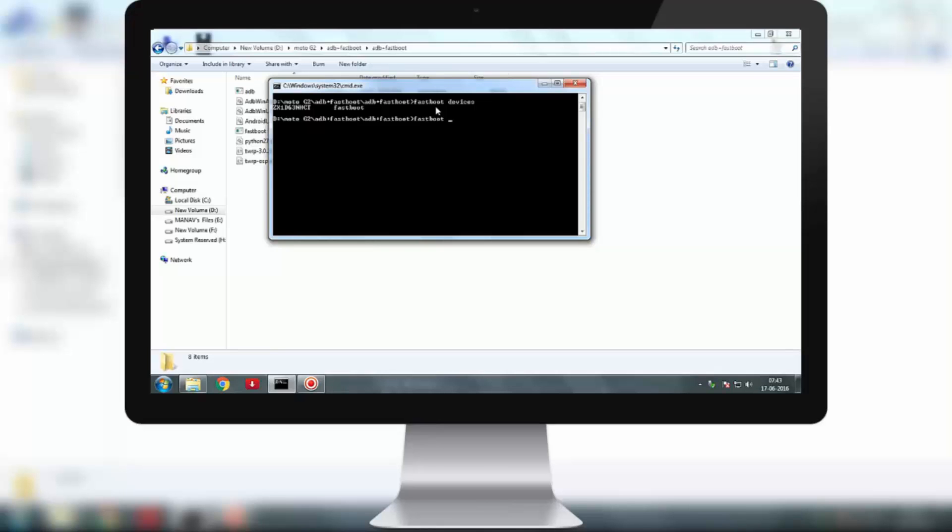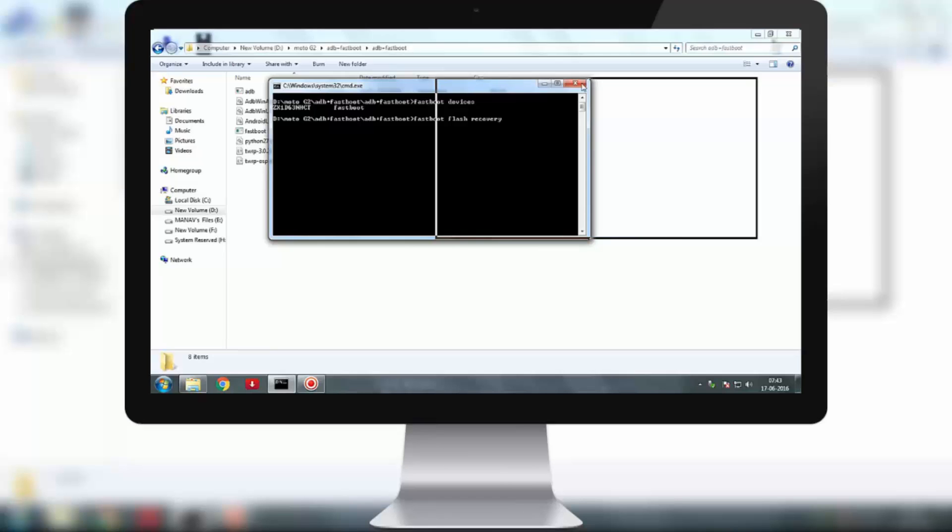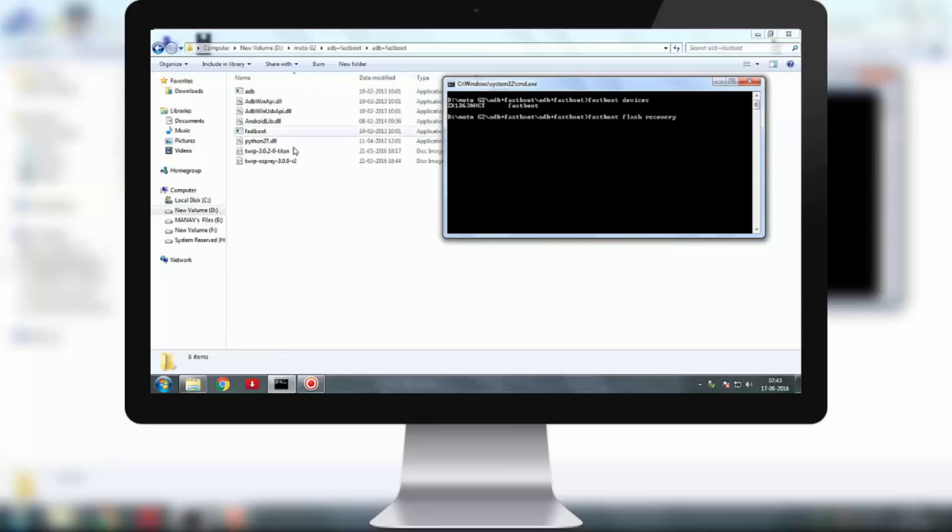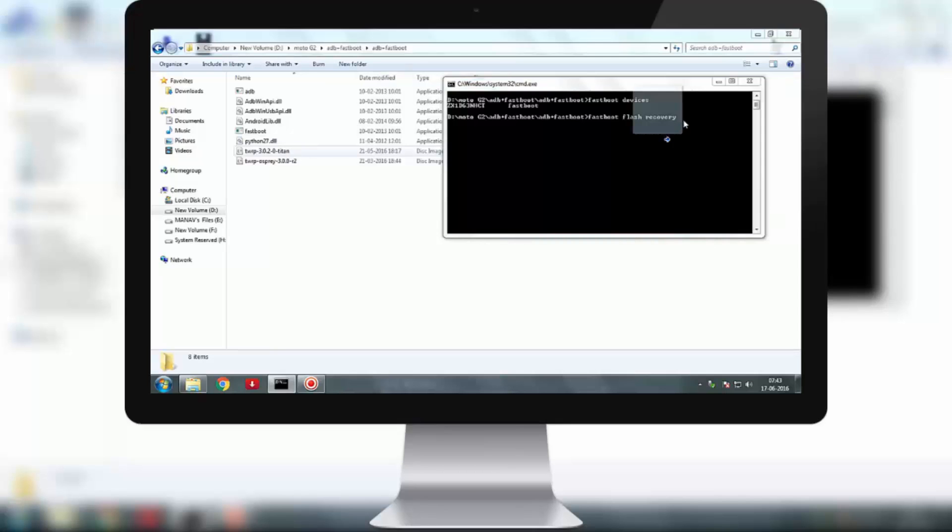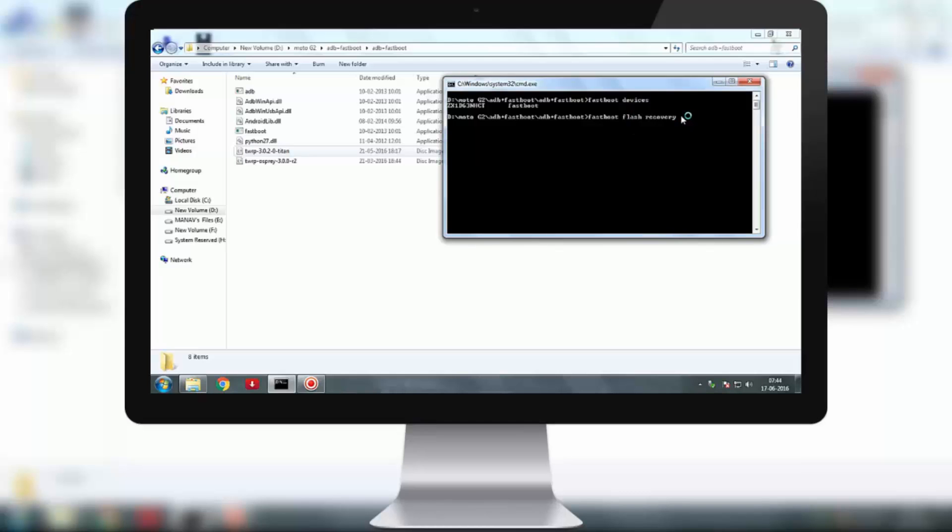The next command is 'fastboot space flash recovery space' and drag and drop the image of your phone. Mine is Titan for Moto G2. If you have downloaded the file for your phone, you can drag and drop that image of your particular phone.